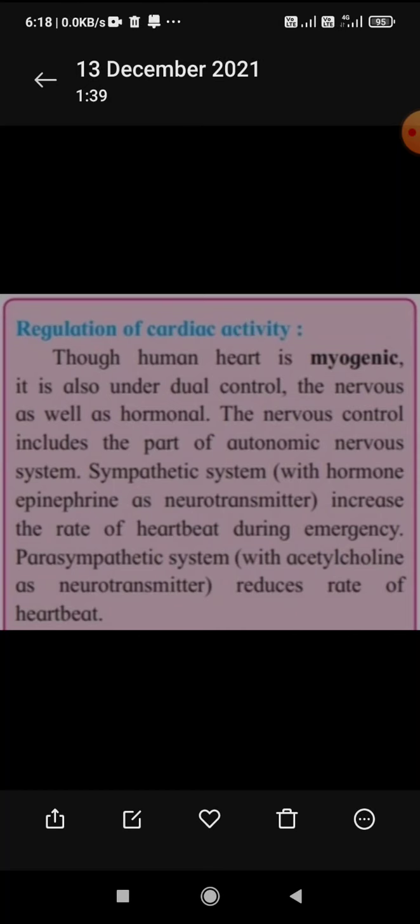The nervous control includes parts of the ANS, the autonomic nervous system. The sympathetic system, with epinephrine as neurotransmitter, increases the rate of heartbeat during emergencies. The parasympathetic system, with acetylcholine as neurotransmitter, reduces the rate of the heartbeat.